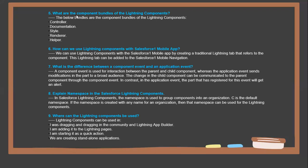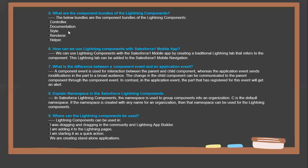Next question: What are the component bundles of Lightning Components? The bundles of Lightning Components are: Controllers, Documentation, Styles, Renderer, and Helper.